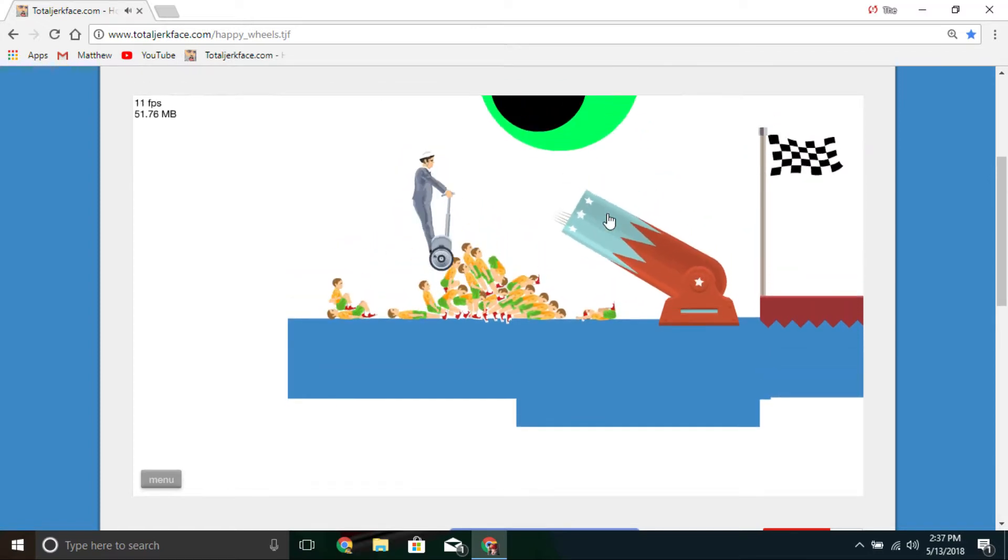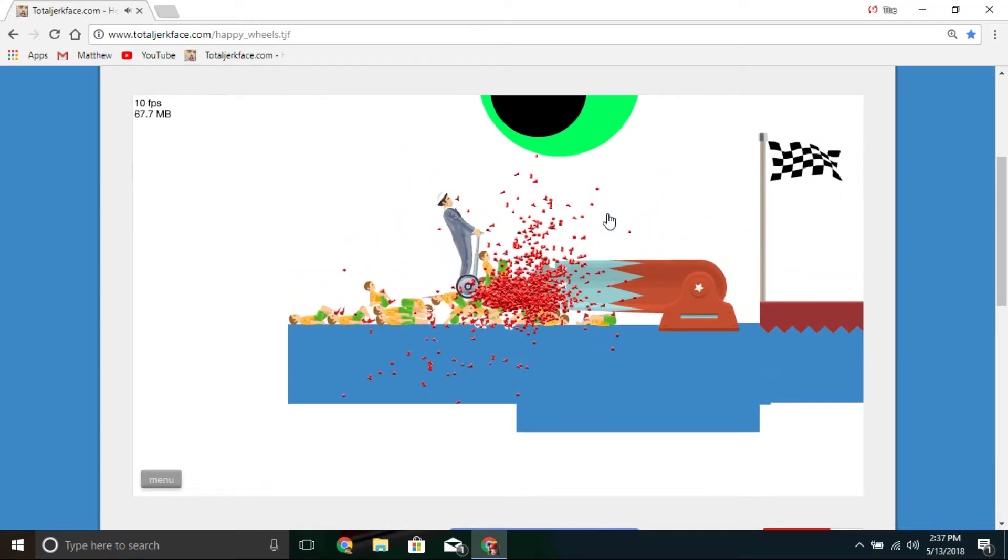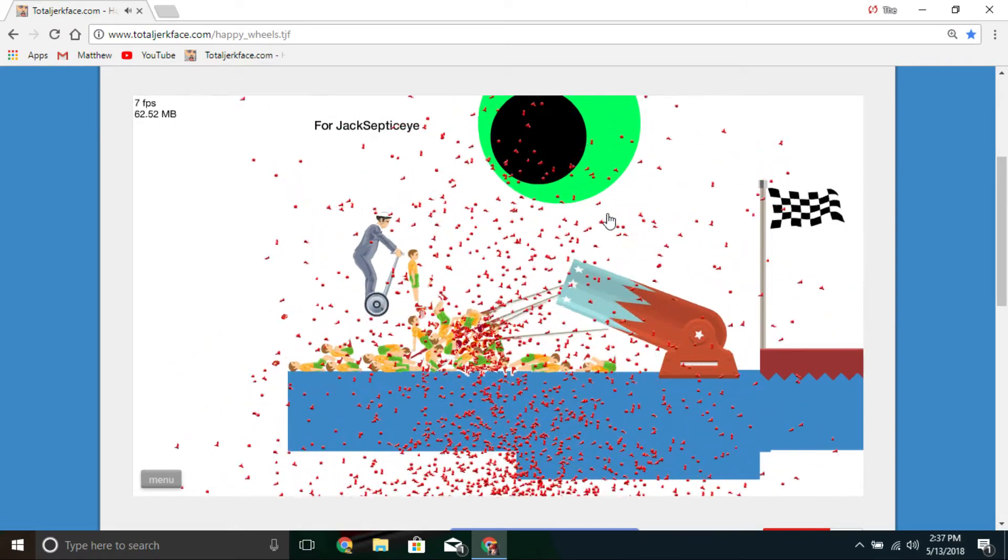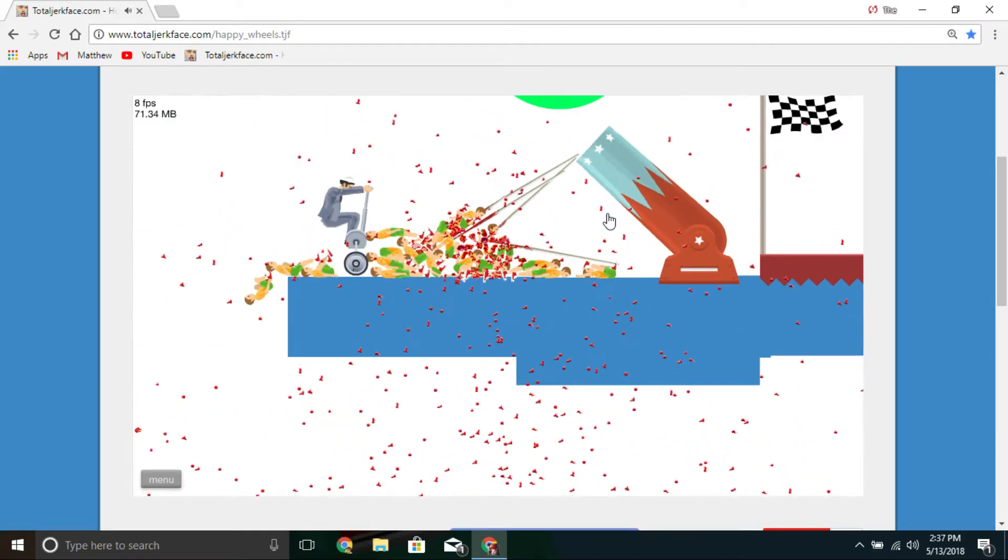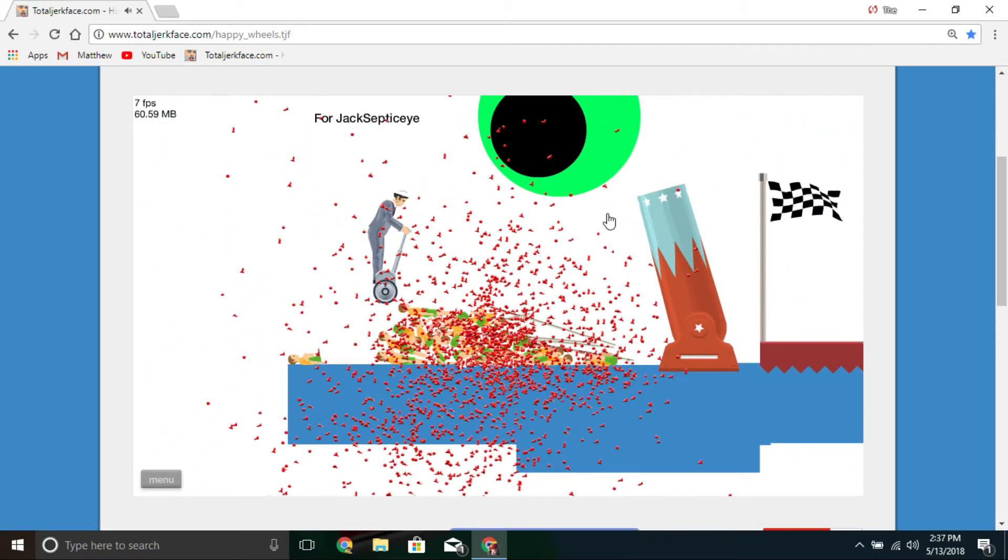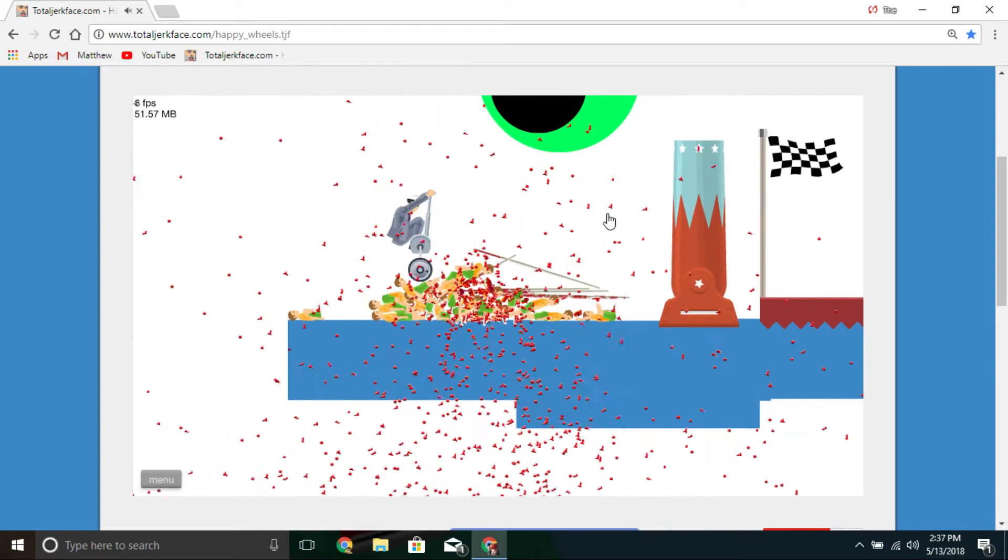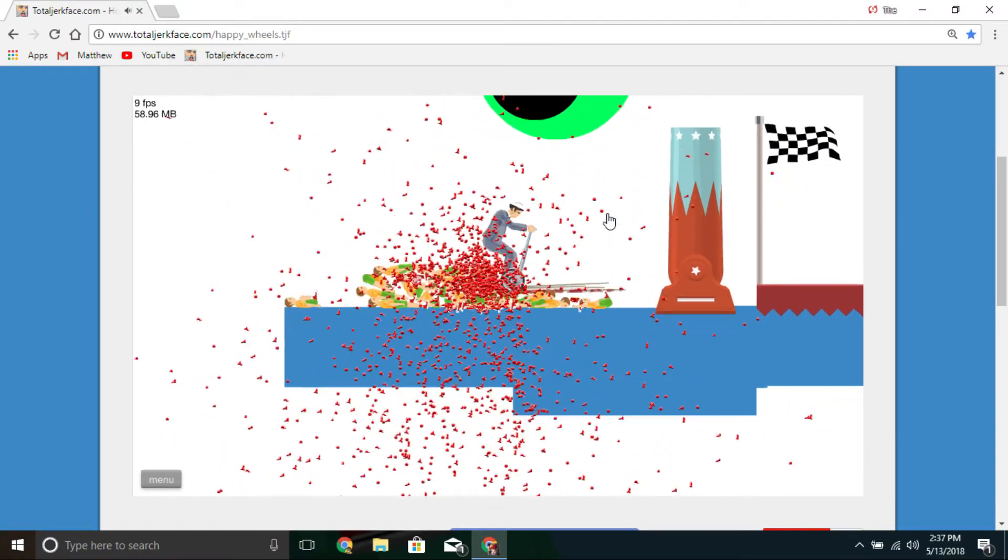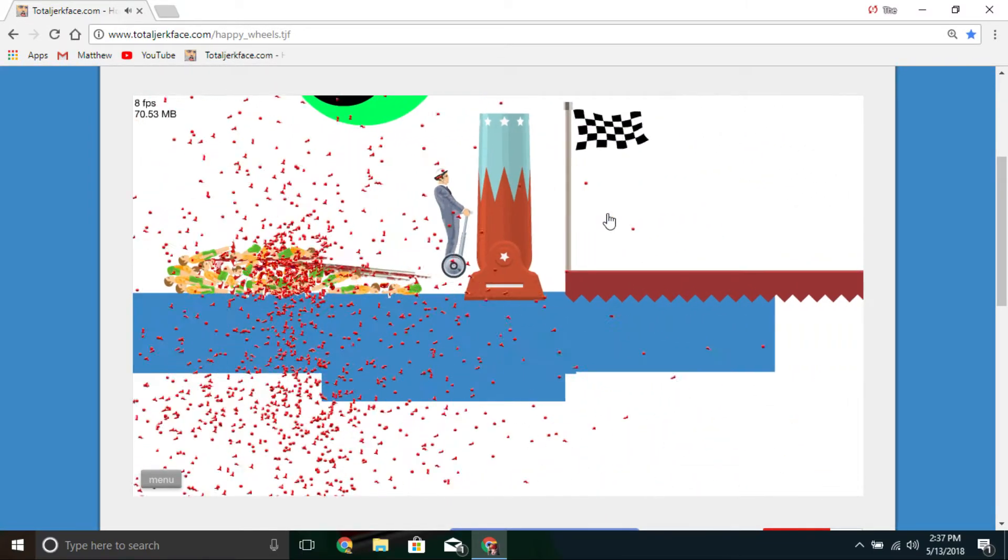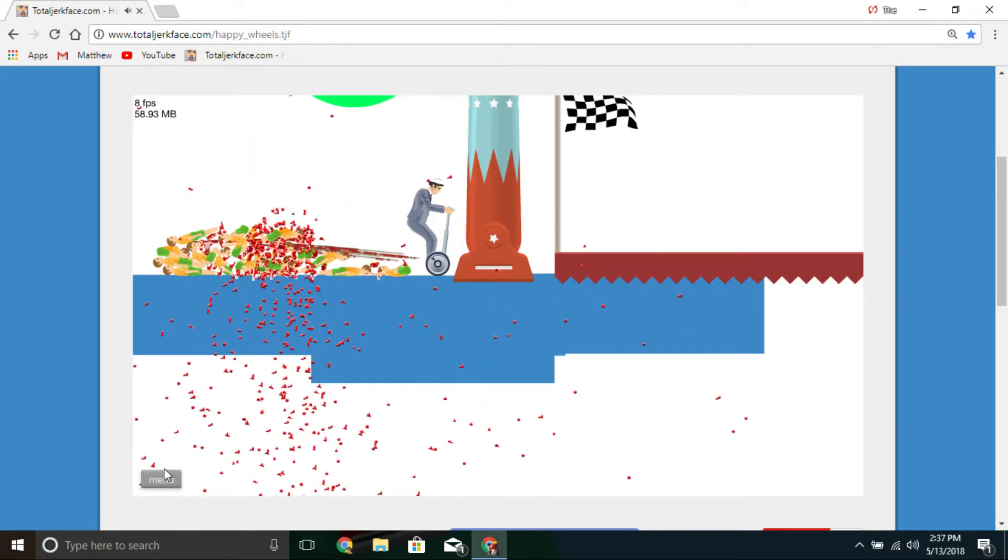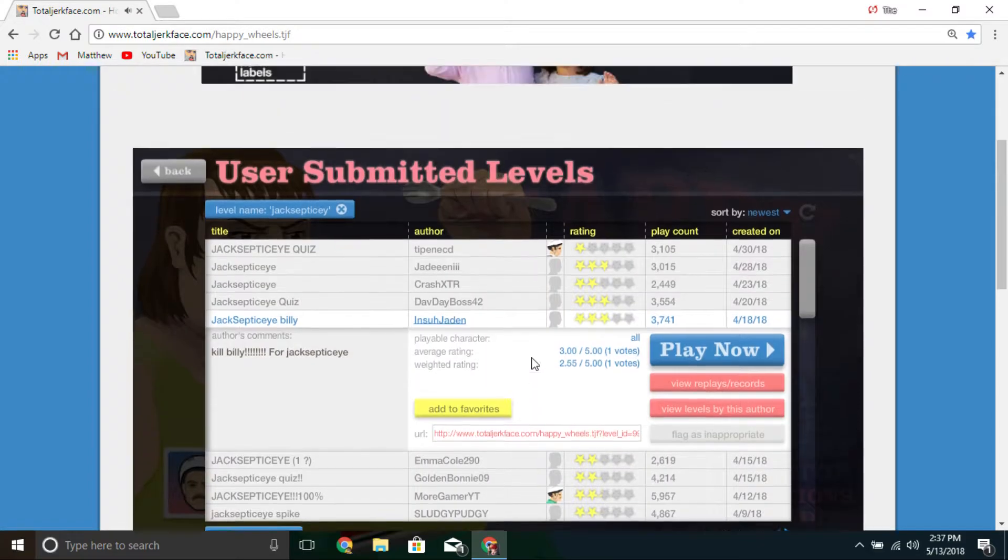Wait a minute, what? What the frick? All right, oh shit. Scrolled down by accident.